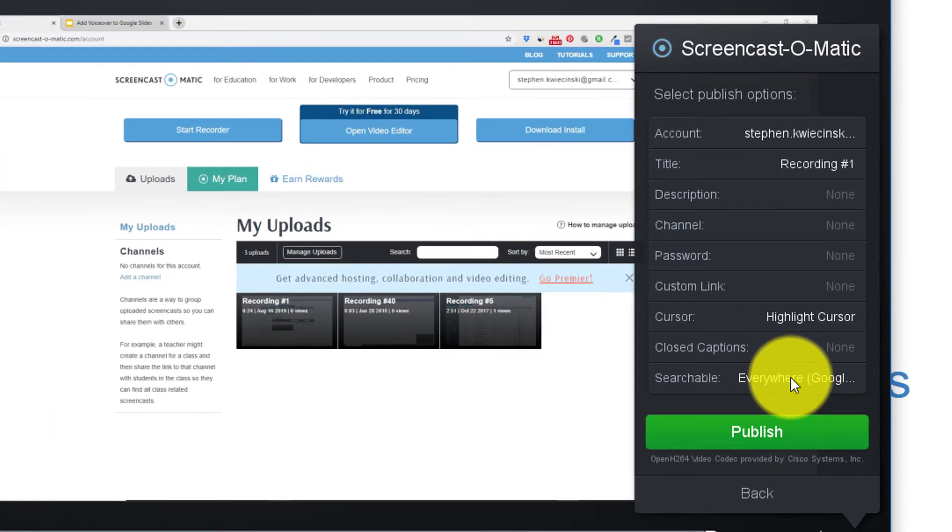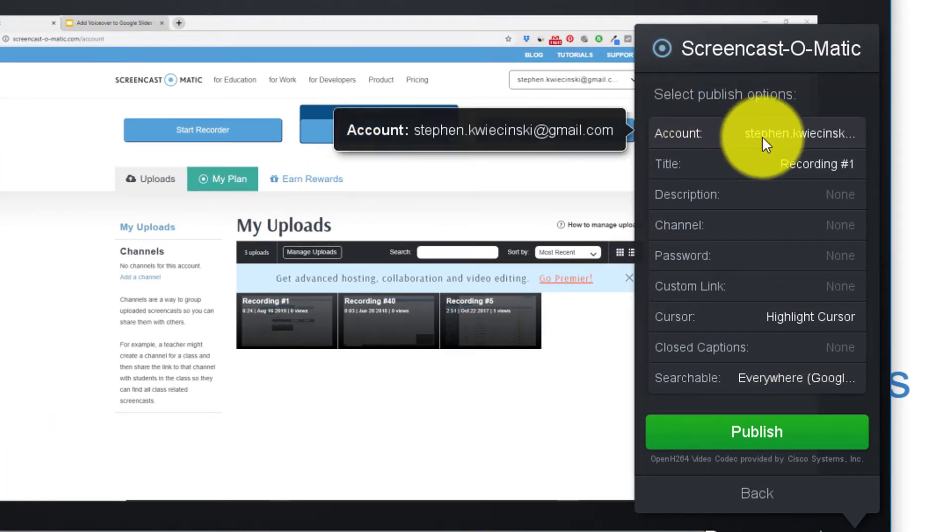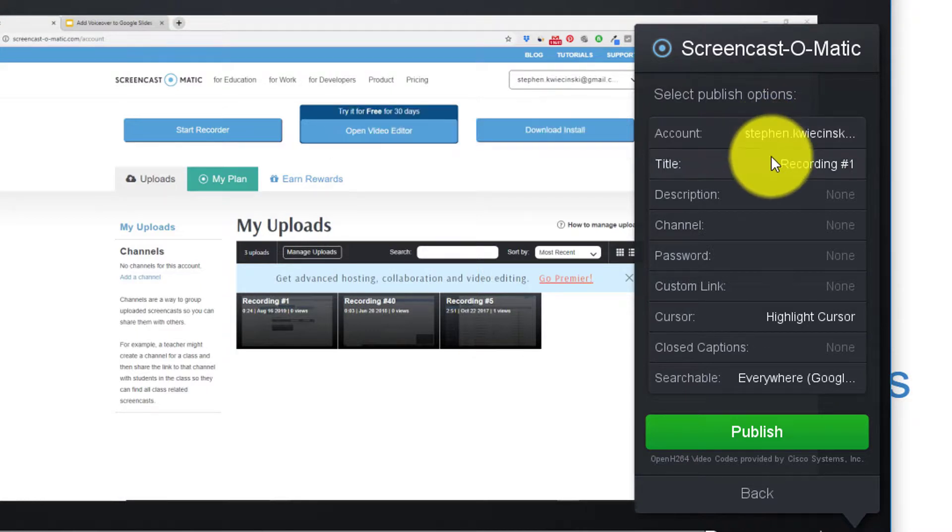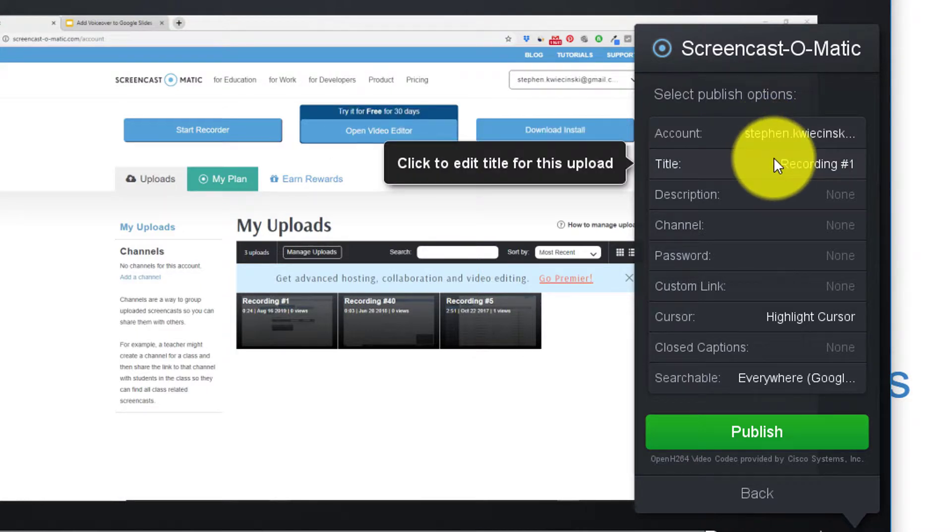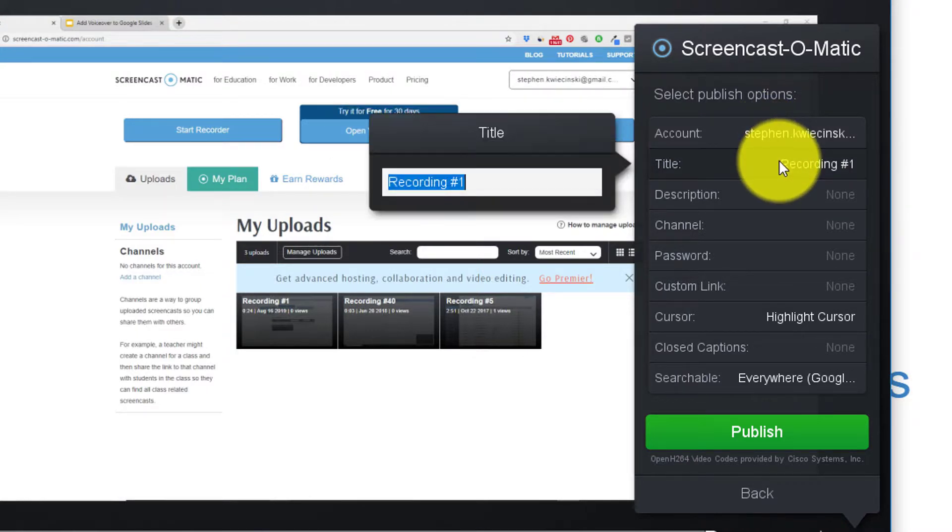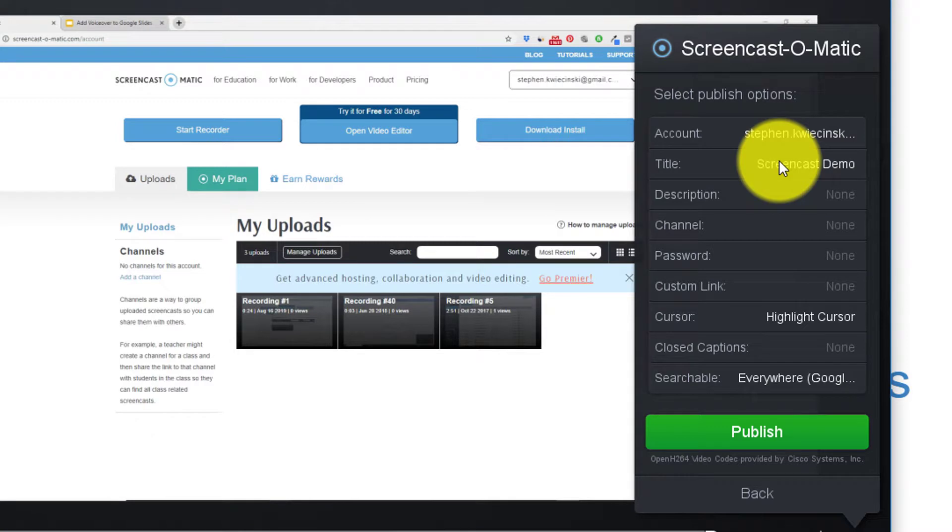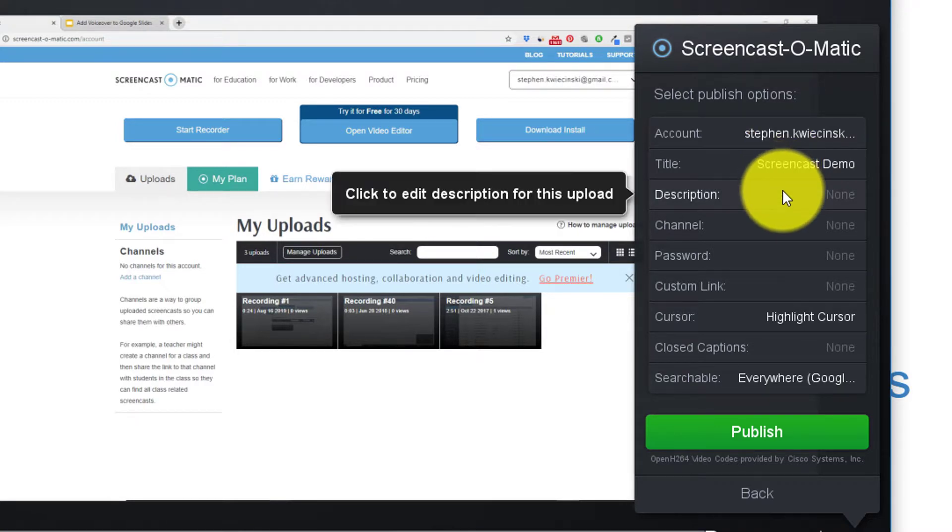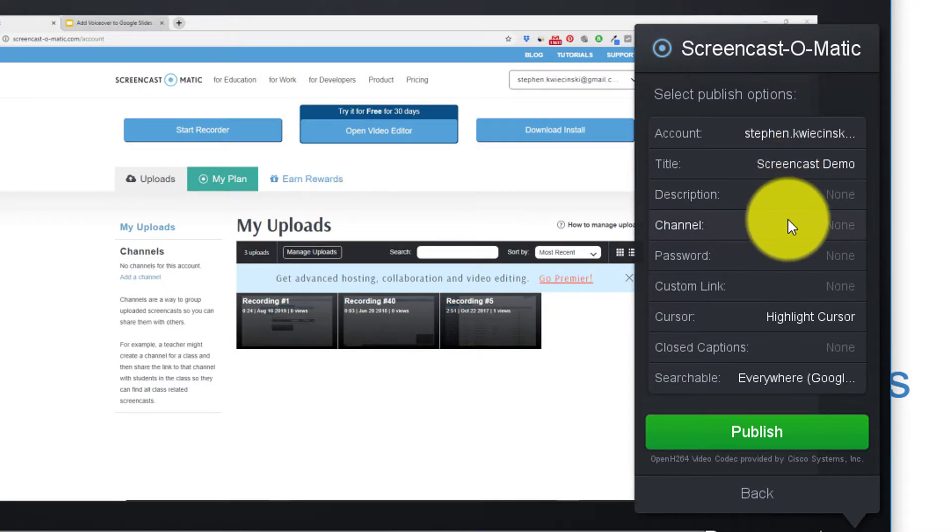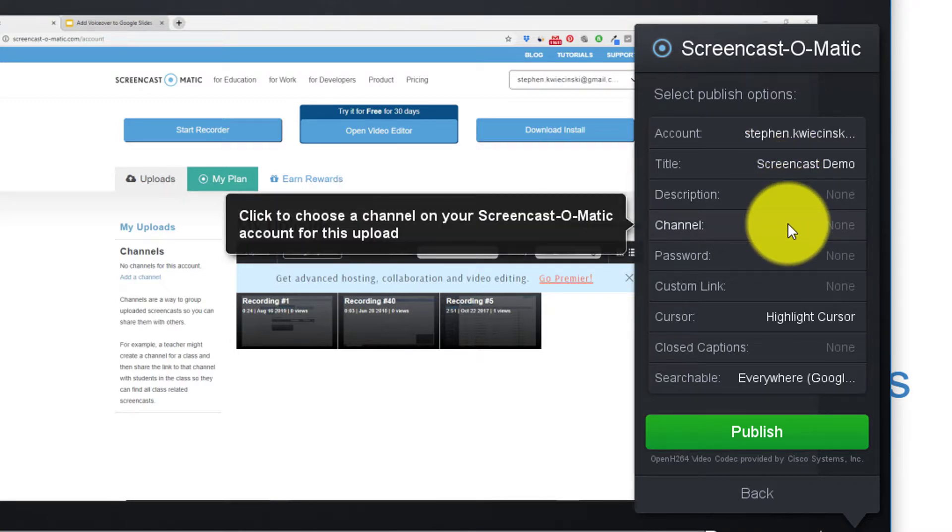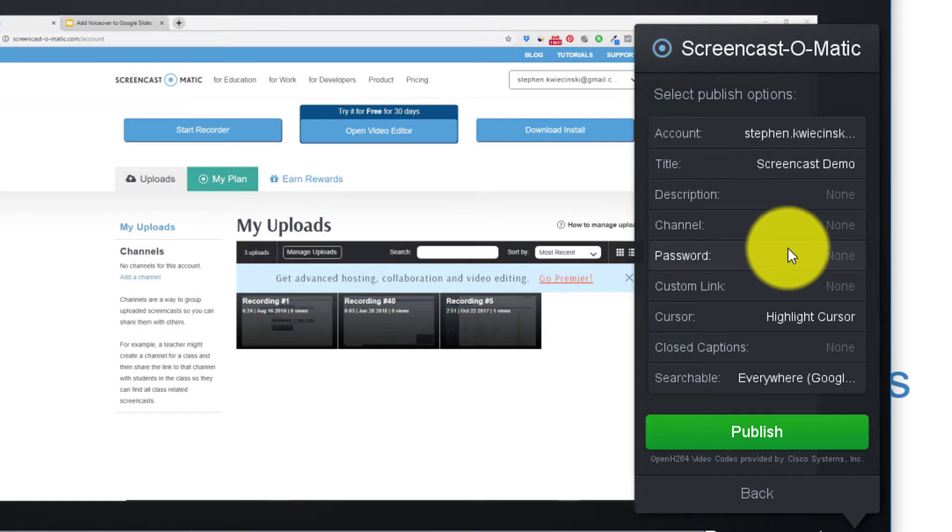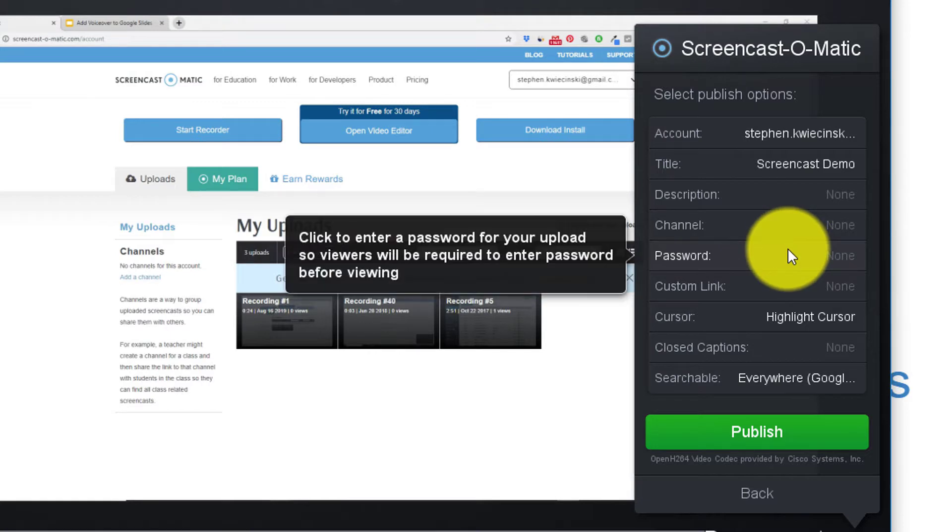There are some settings I can update here. So I want to upload this to the account that I just created. I can change the title of this recording to be whatever I want it to do. So I'm going to choose Screencast-O-Matic. Hit enter. I don't want to have any description. There's no specific channel that I want to update and I don't want to password protect this recording.